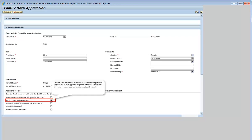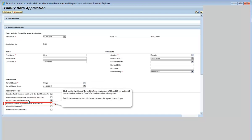Click on the checkbox if the child is financially dependent on you. Proof of support is required if the child does not live with you and you are not the custodial parent. Click on the checkbox if the child is between the age of 18 and 21 years and in full-time school attendance. Proof of school attendance is required. In this demonstration, the child is not between the ages of 18 and 21.